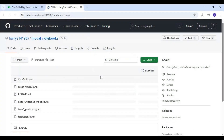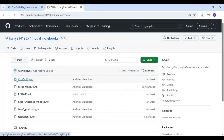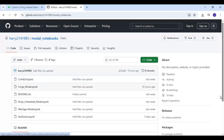You can download the ComfyUI notebook from the same GitHub link. I hope you like this video. If you have any questions or requests, comment below and don't forget to subscribe to my YouTube channel. Take care.